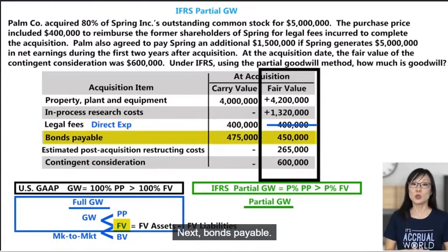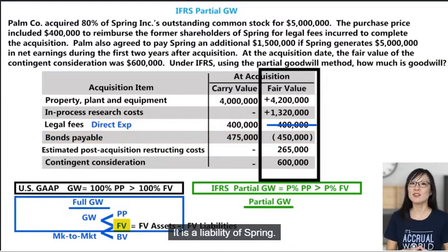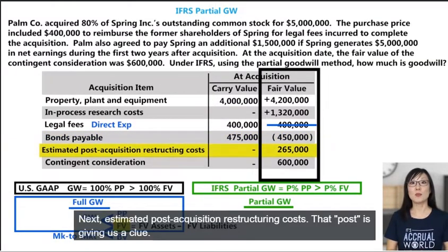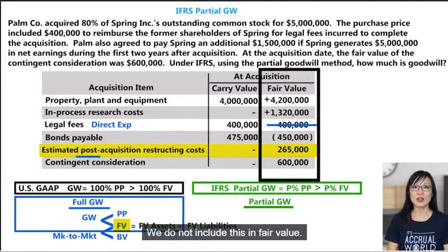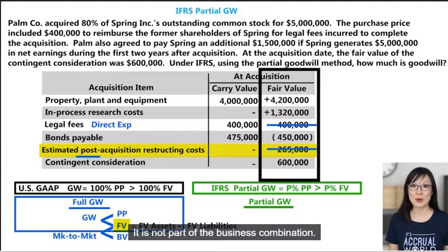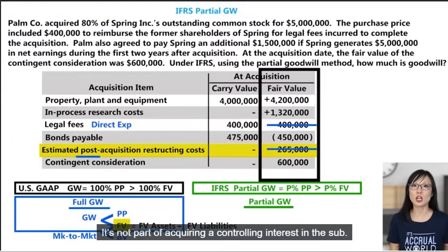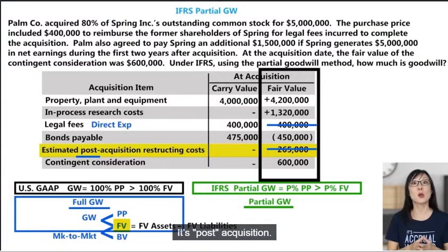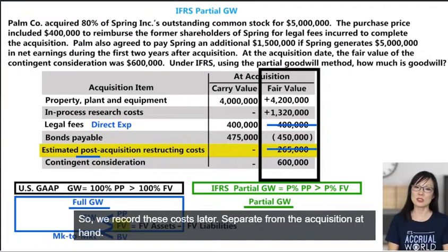Next, bonds payable — do we include this in fair value? Yes, it is a liability of Spring. Next, estimated post-acquisition restructuring costs — that word 'post' is giving us a clue. We do not include this in fair value; it is not part of the business combination or part of acquiring a controlling interest in the sub. It's post-acquisition, so we record these costs later, separate from the acquisition.